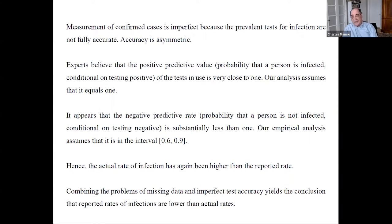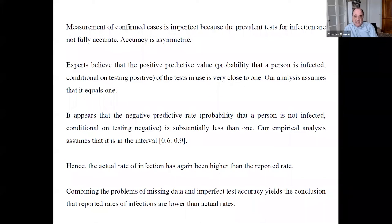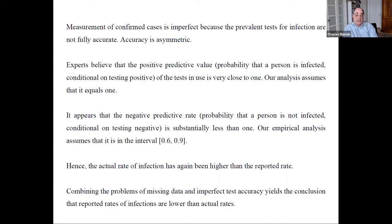The positive predictive value seems to be very close to one — there's consensus that if you get a positive result, you really do have the virus. On the other hand, there's a negative predictive rate. If you get a negative result, does that mean you are not infected? That seems to be far more problematic. The negative predictive rate — the chance you're not infected given that the test says you're not — is substantially less than one.